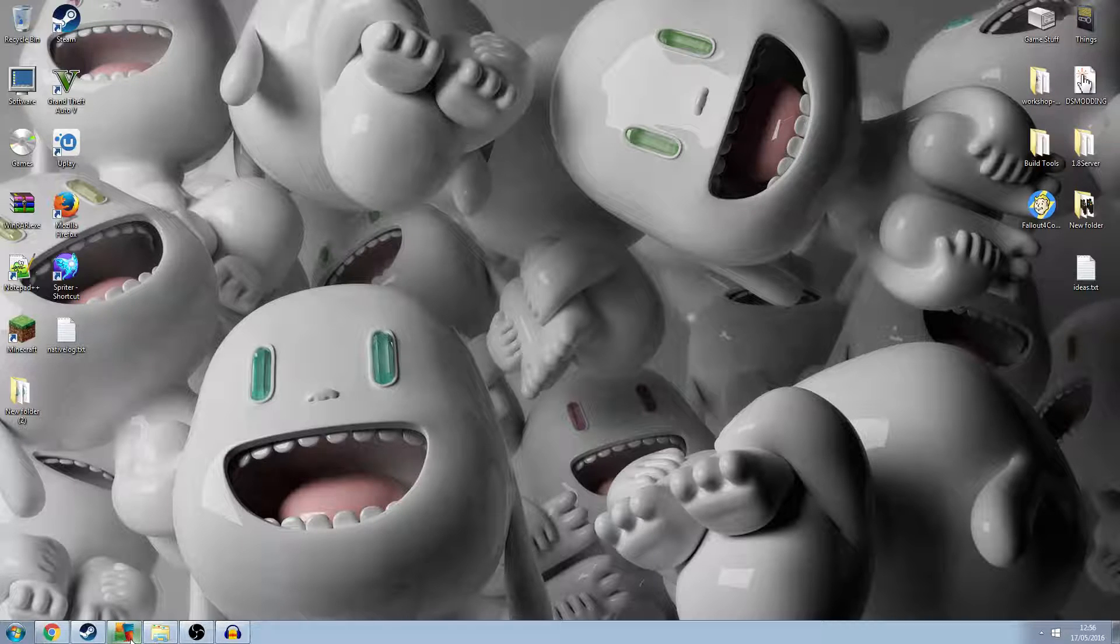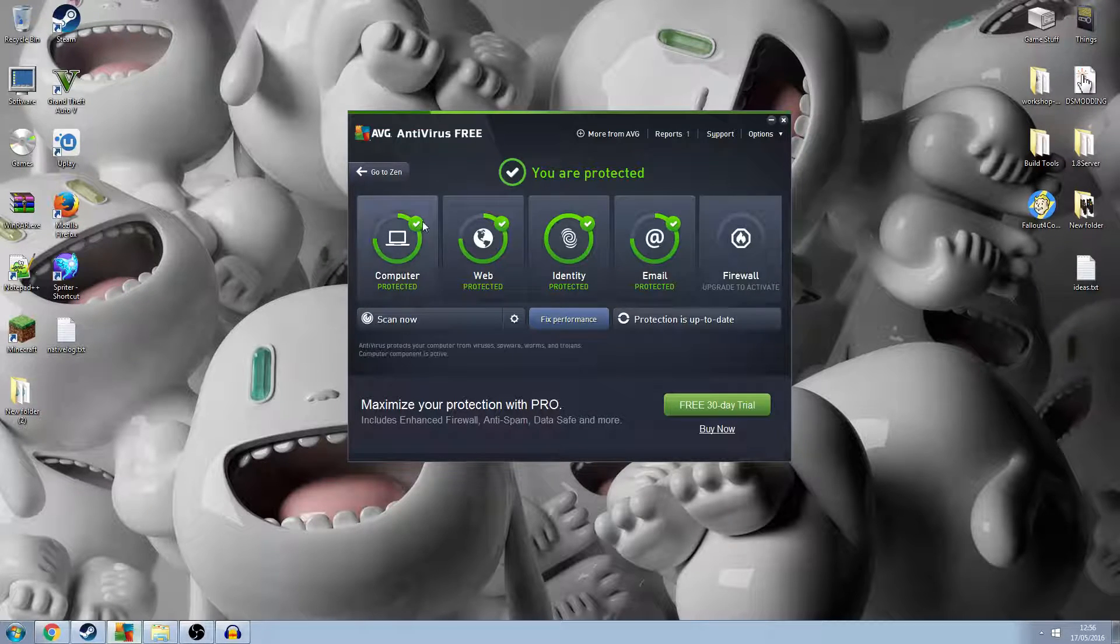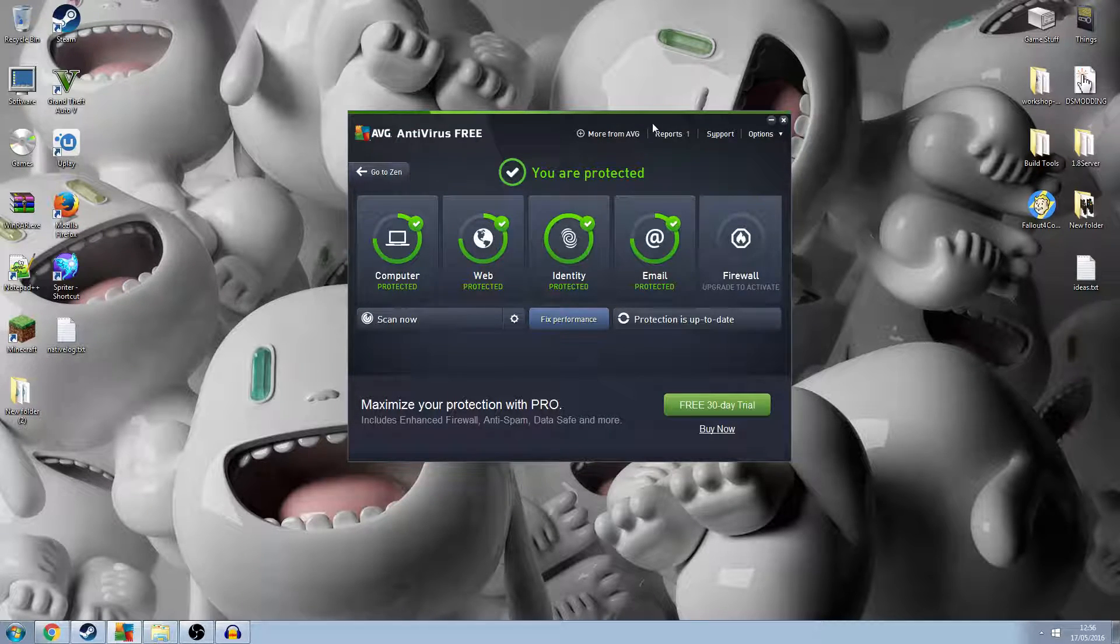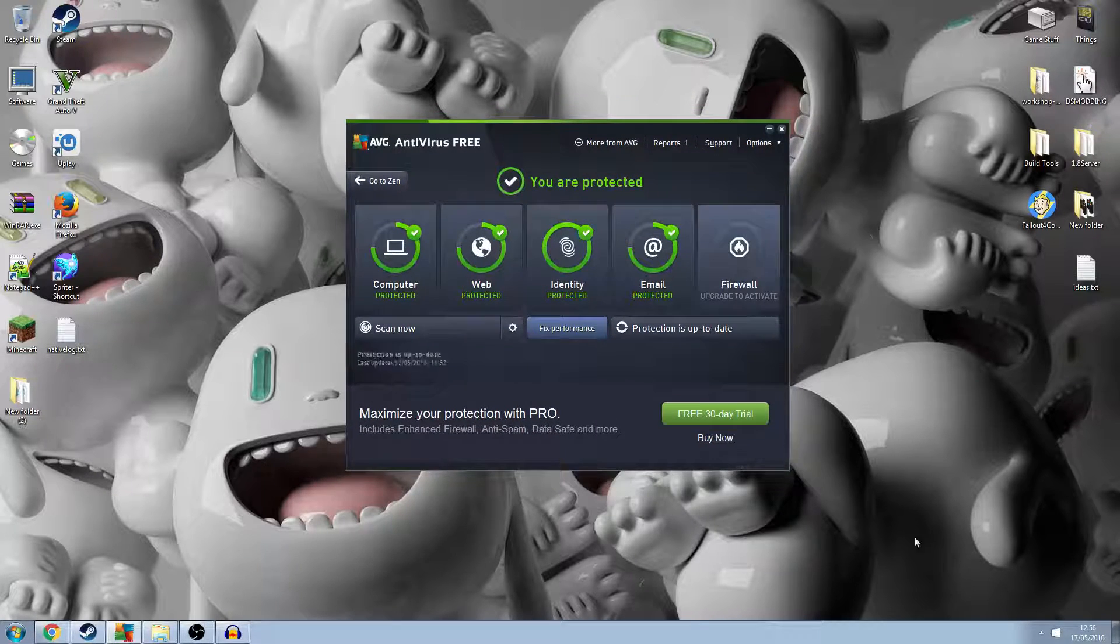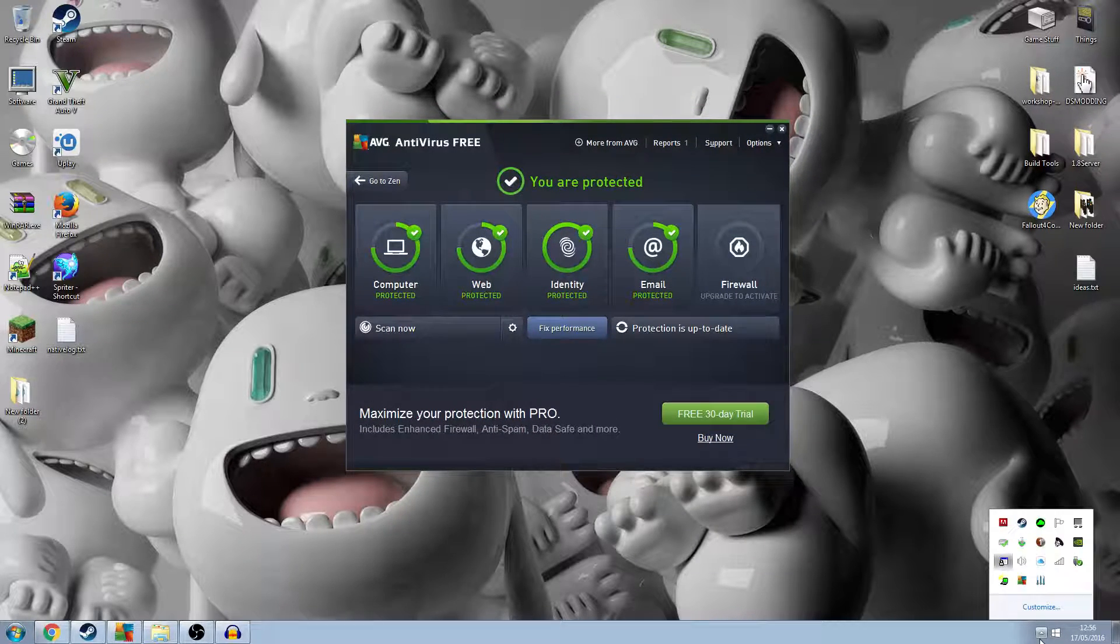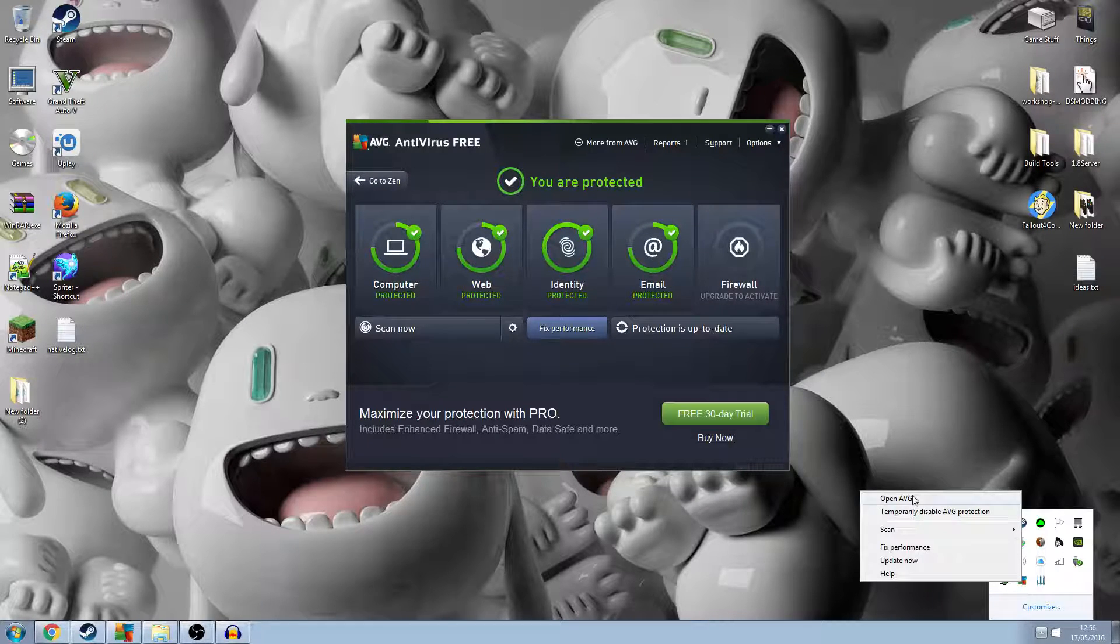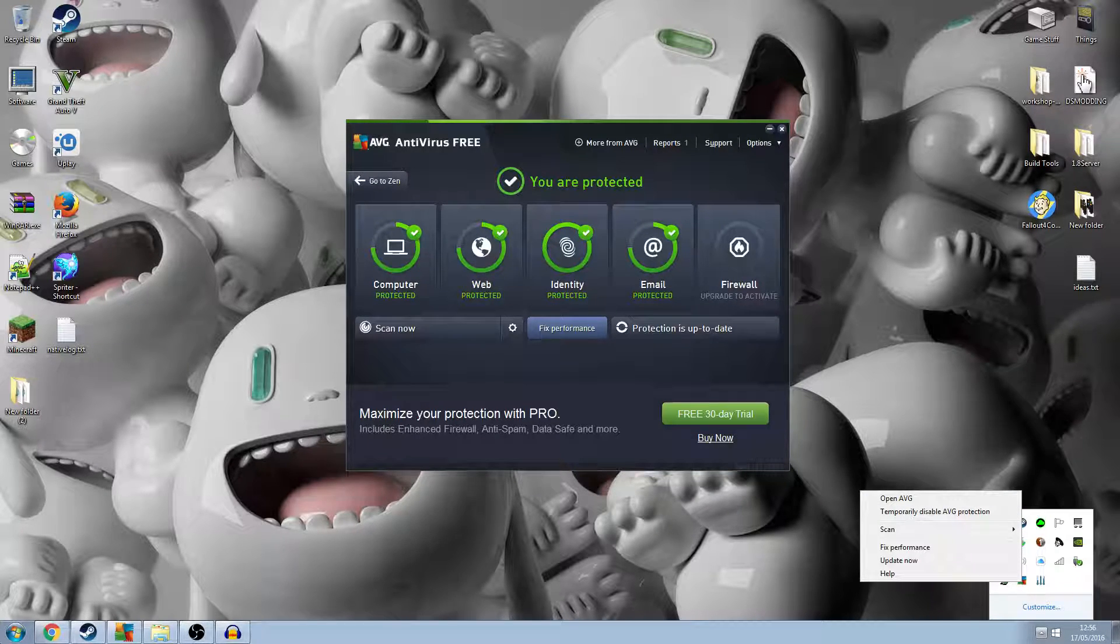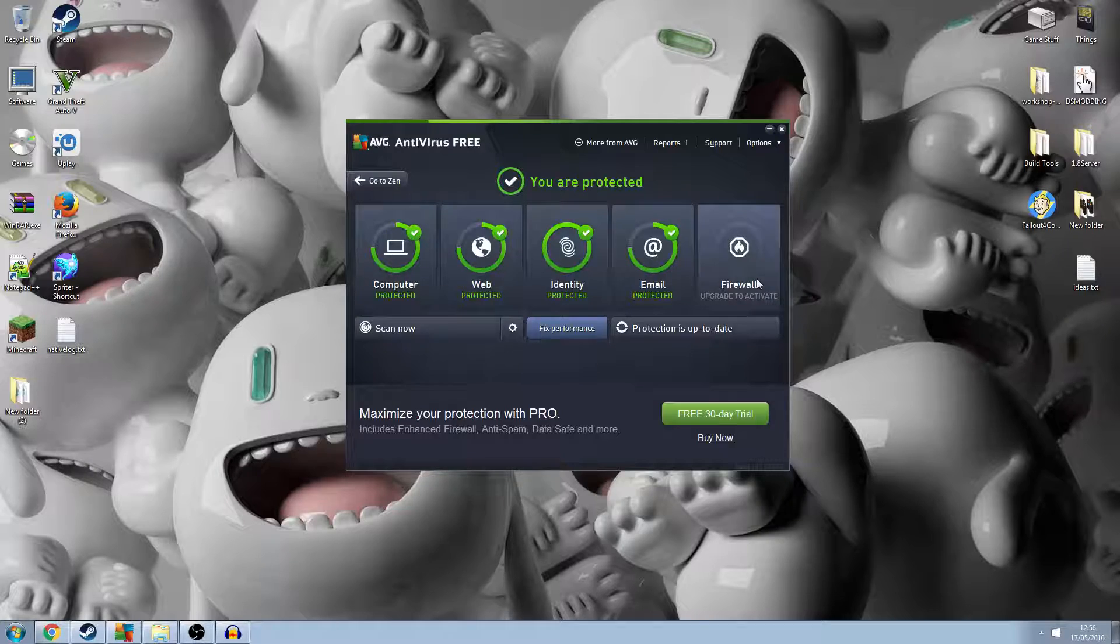What I did to fix my Black Ops 3 involves AVG, or any other antivirus you may have. You can open AVG by right-clicking on the icon and selecting open AVG, or by searching in your taskbar.